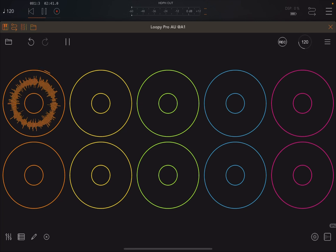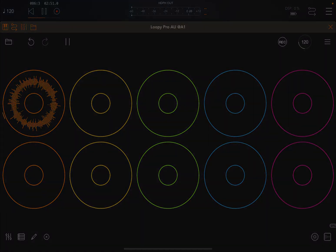I have another tutorial coming which will show you how to connect a Launchpad Pro MK3. So I look forward to show you that one as well. Thank you very much. Bye.